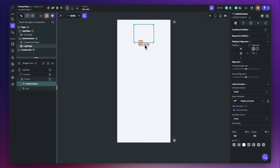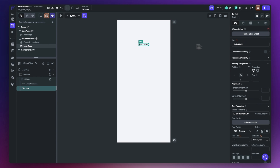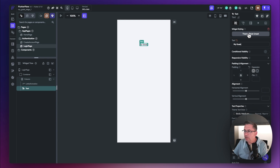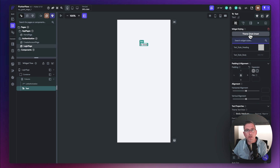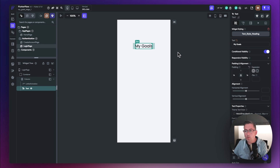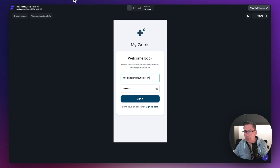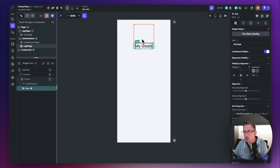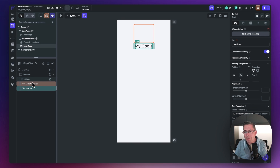Now select the text option and give it the name 'To My Goals'. With the theme style set to unset, choose the text style 'heading' — that makes it much bigger and more in keeping with the design. That should be everything we need for the top column, and we'll probably come back to make some minor adjustments shortly.